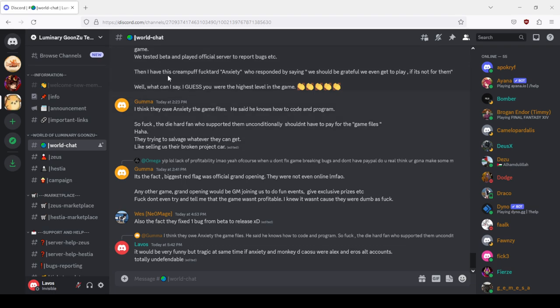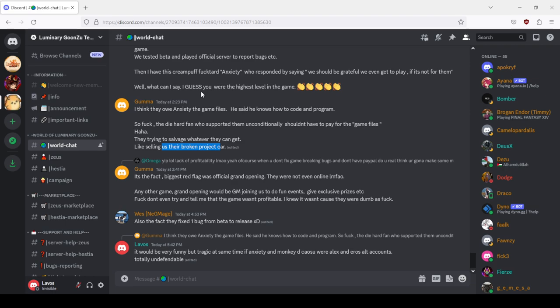Fuck the die hard one who supported them unconditionally, they didn't have to pay for the game files. They're trying to salvage whatever they can get, like selling us their broken project car, like selling us their Tesla.